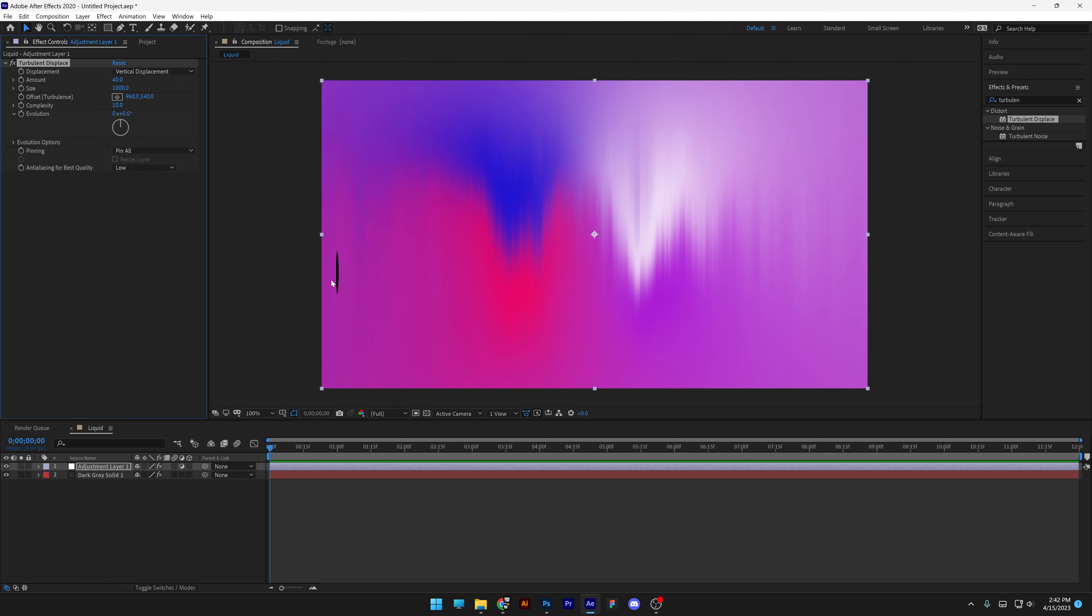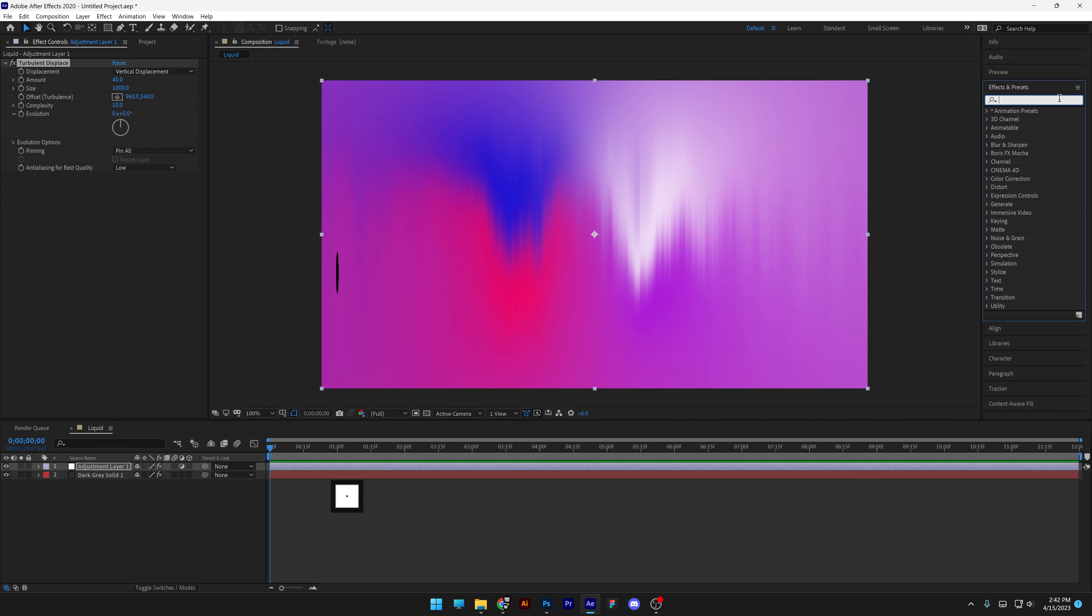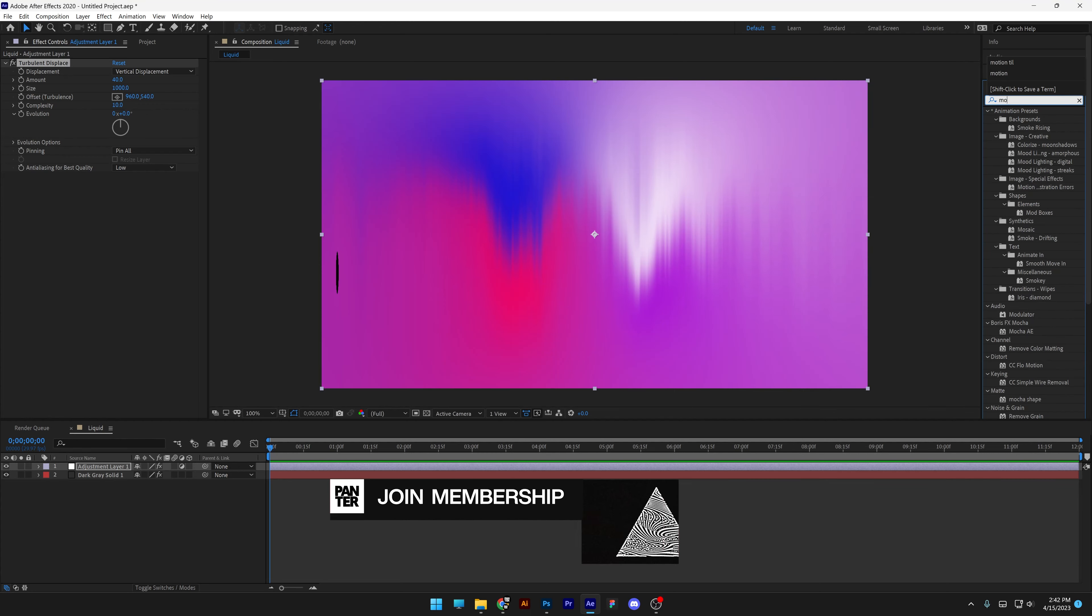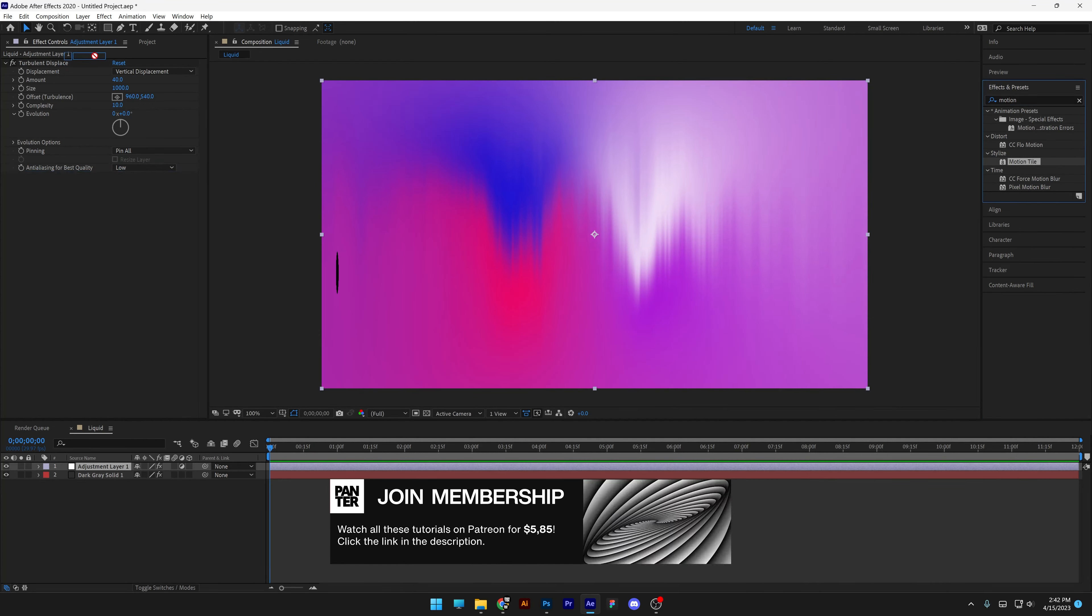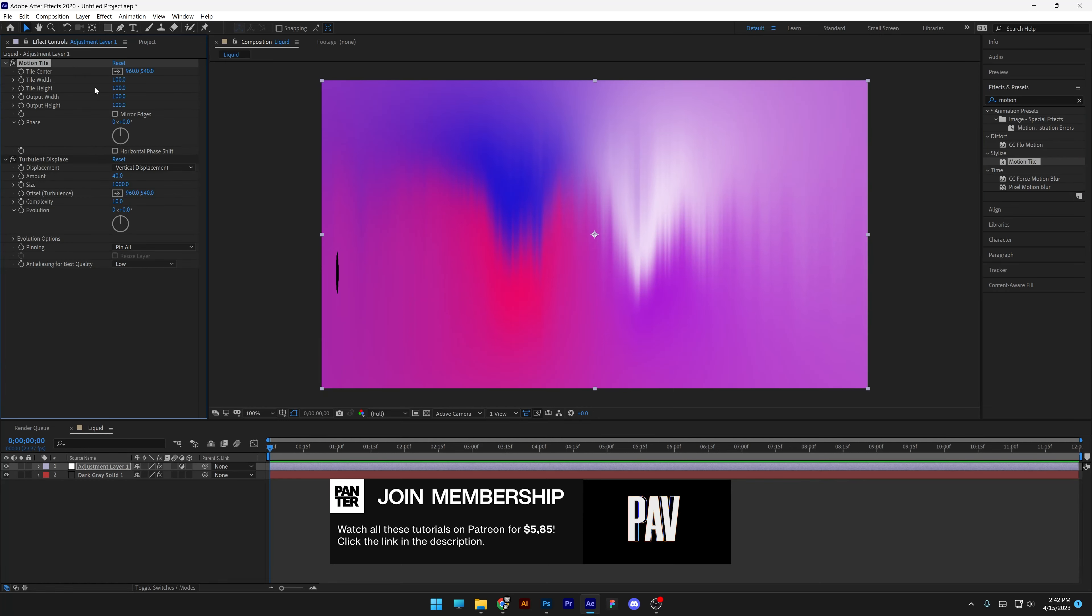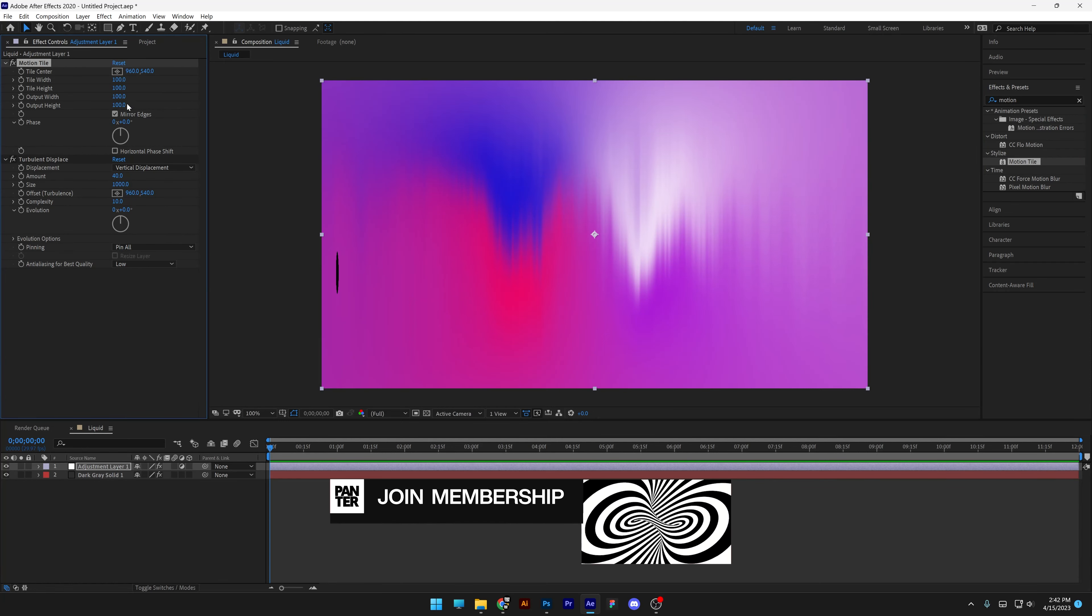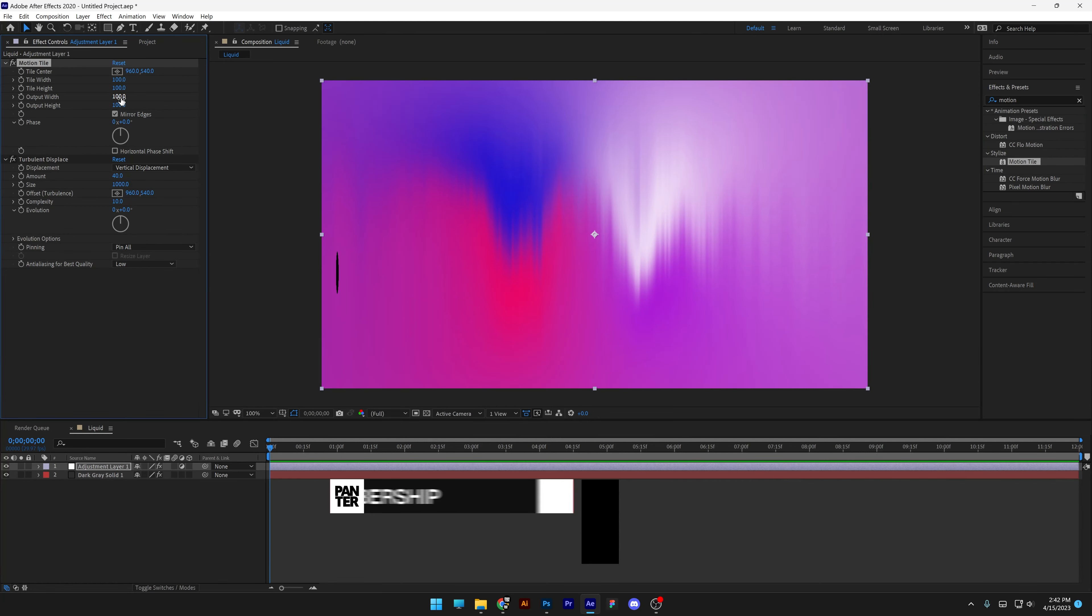You're also going to see some black spots. We're going to adjust that. I'm going to go and type into the effects and presets, Motion tile. Drag the motion tile above the turbulence displacement. And I'm going to check the mirror edges and increase the output width and the output height.